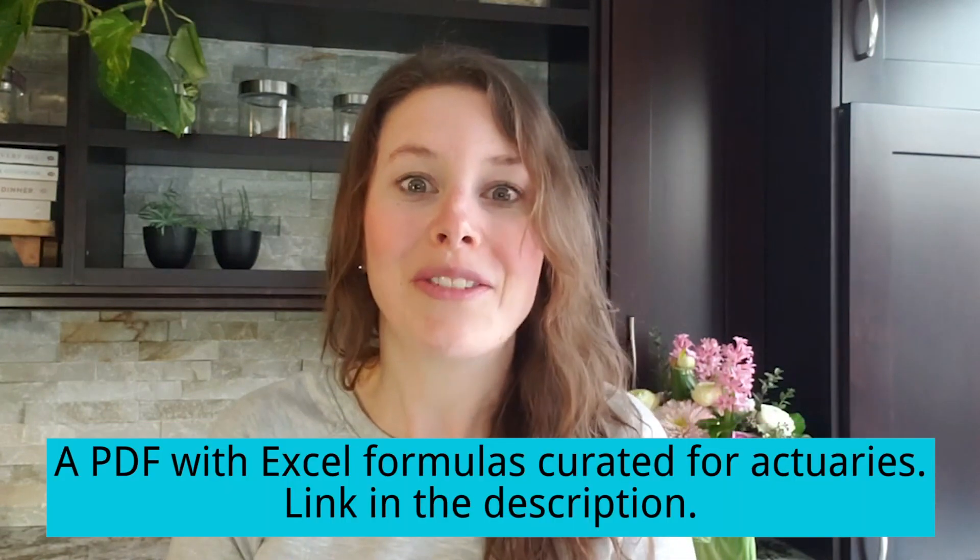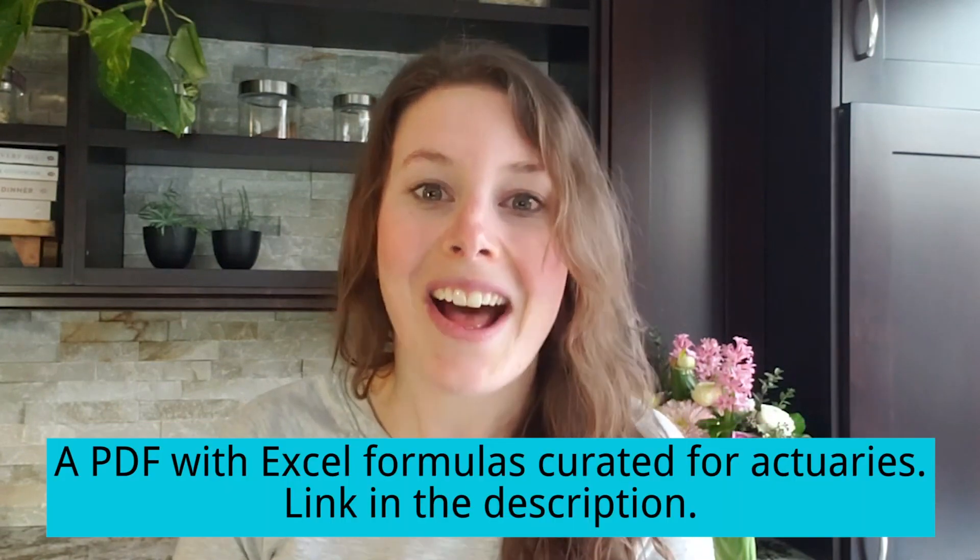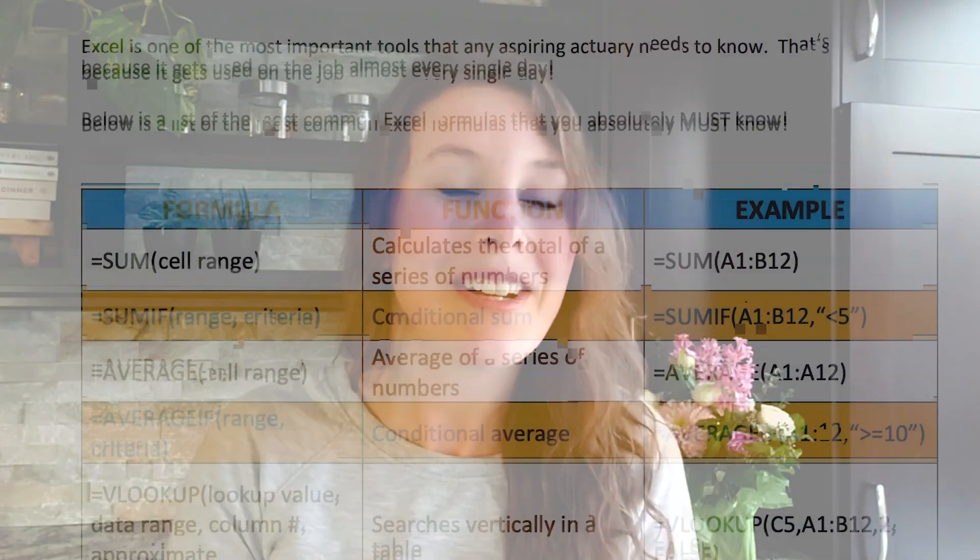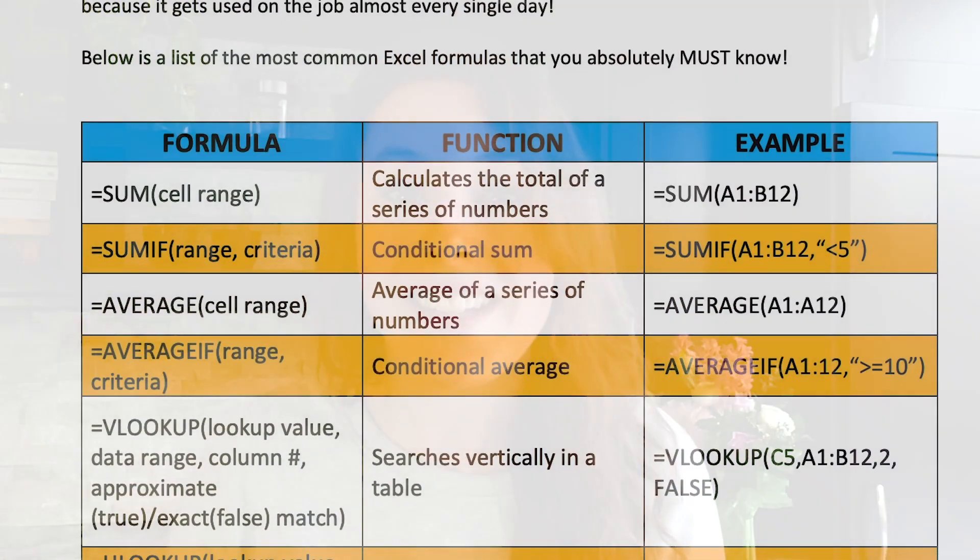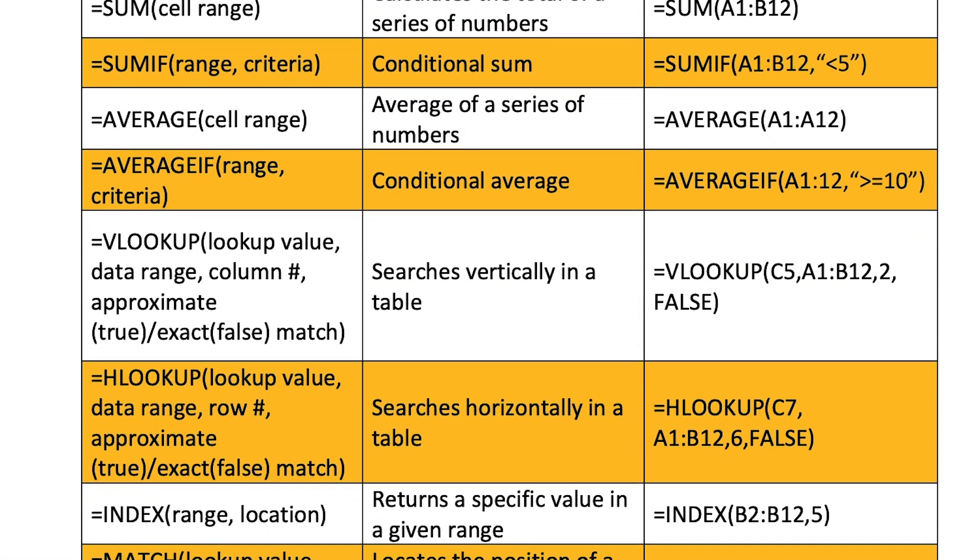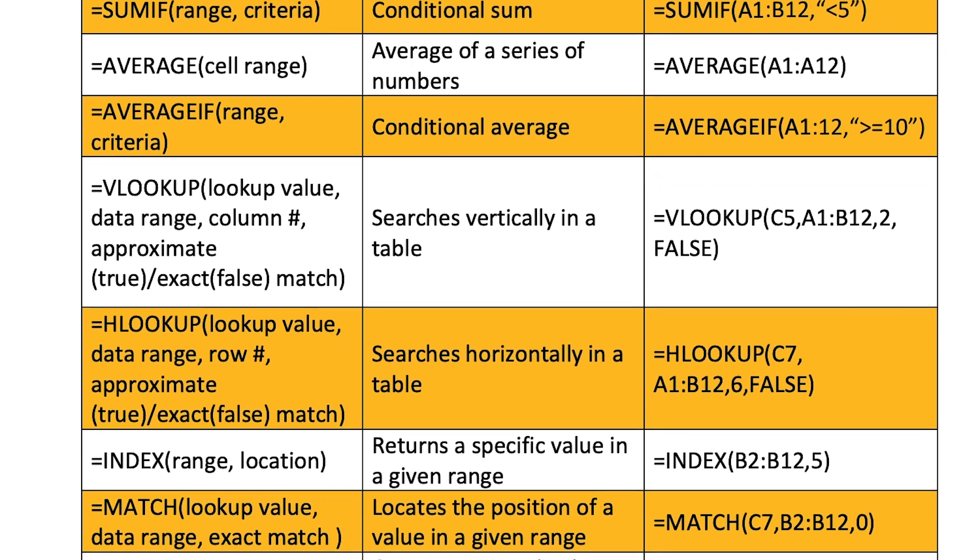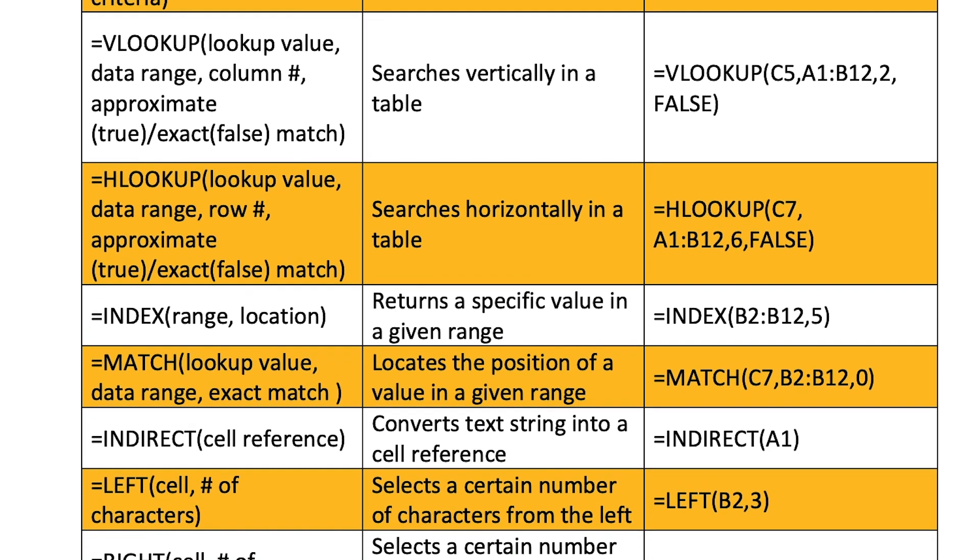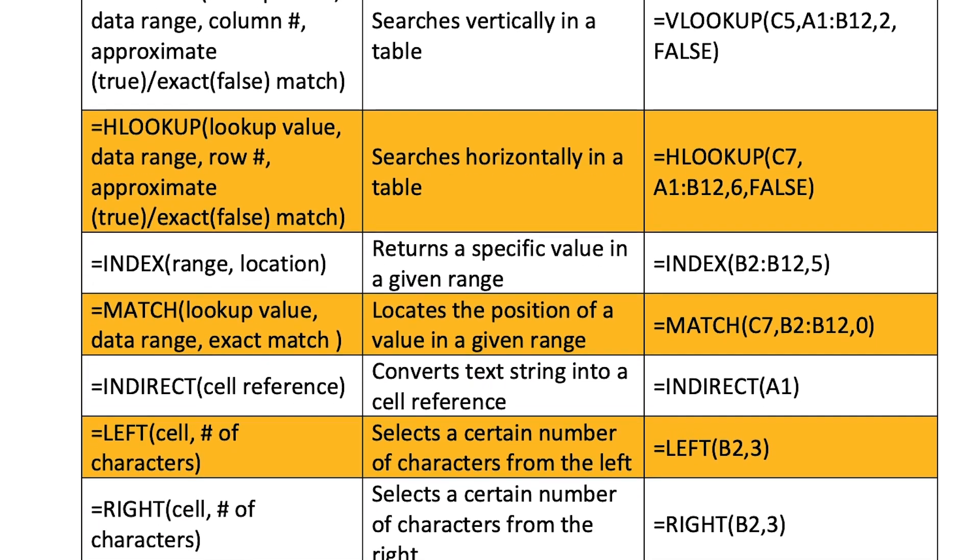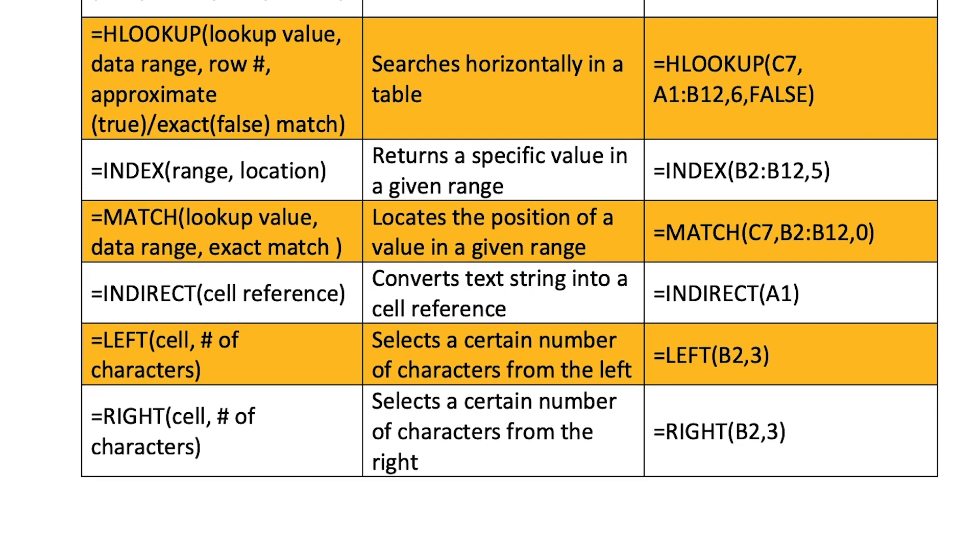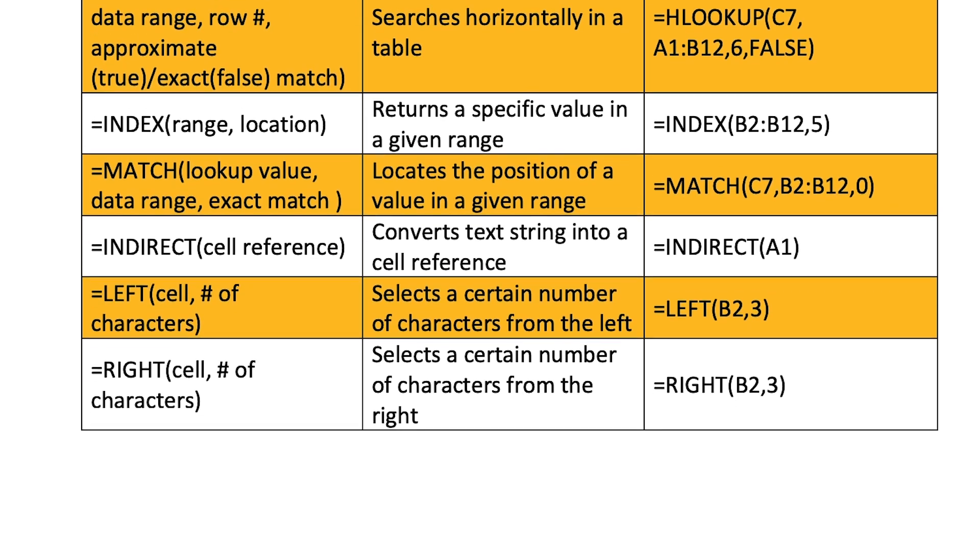If you haven't already, make sure you go download my Excel functions PDF. It is going to tell you all the things you need to know as an aspiring actuary in terms of Excel. It gives you tons of functions and formulas you need to know plus all these little functionalities that Excel has.